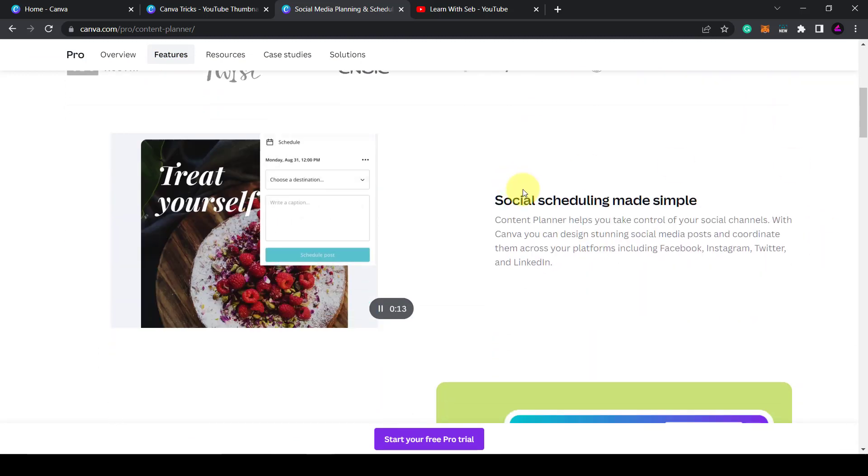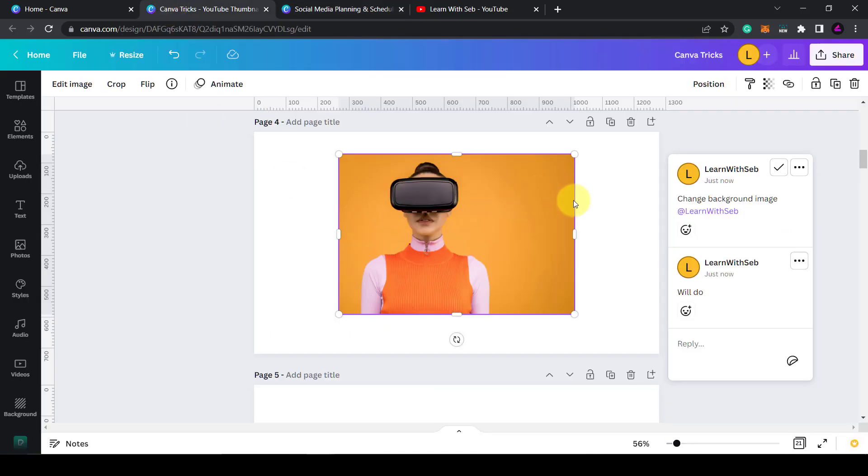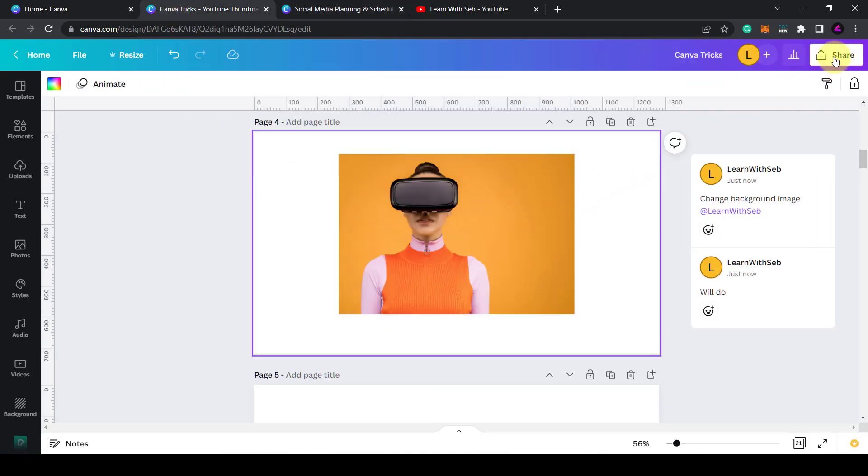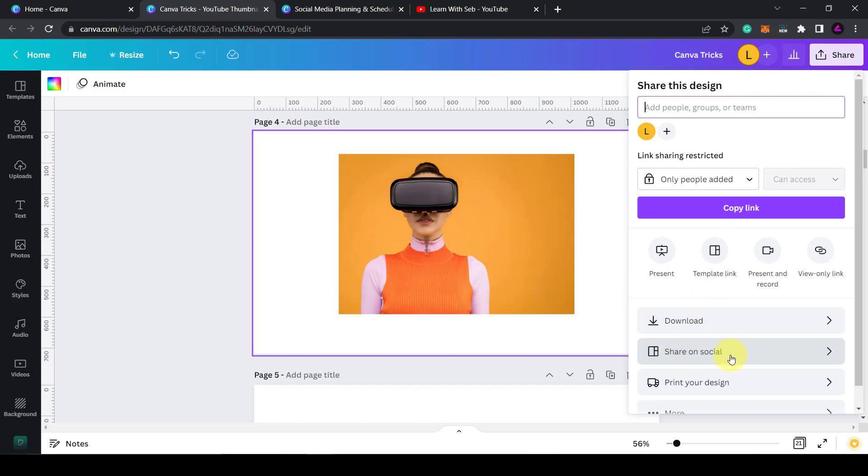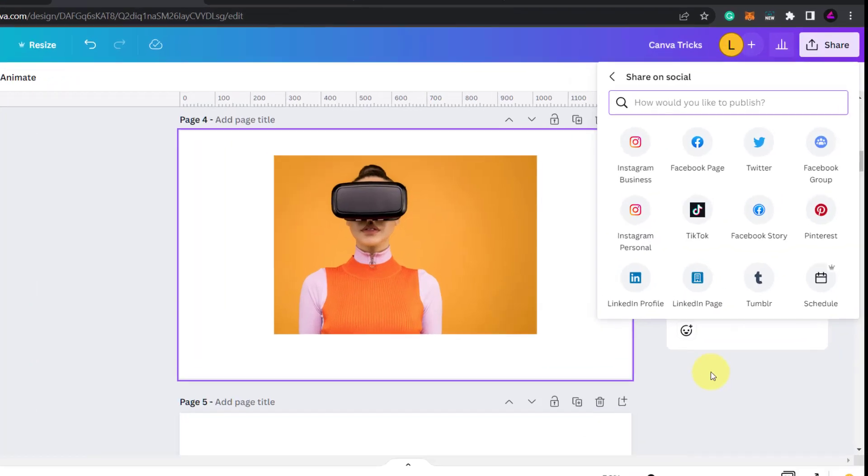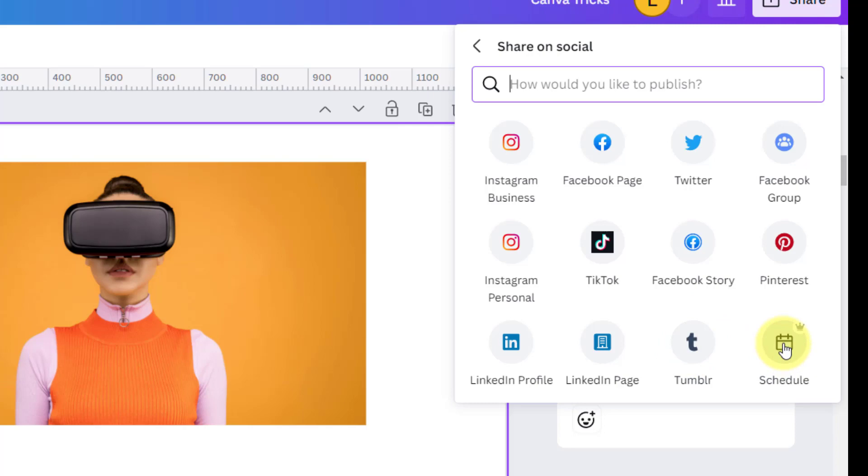So in order to use it, go back to your design, click on share. Then at the bottom there's a button called share on social. Click on that and then you can see all the platforms where you can share your design. Now on the bottom right hand corner there's a button called schedule.